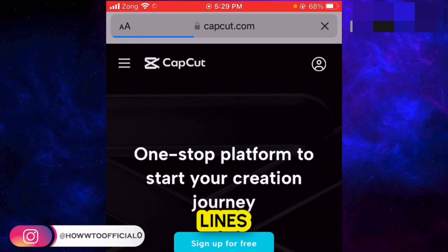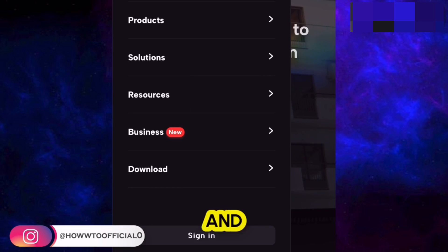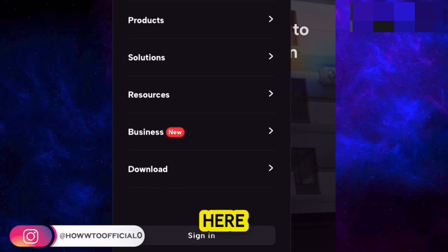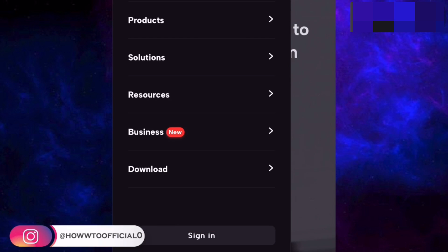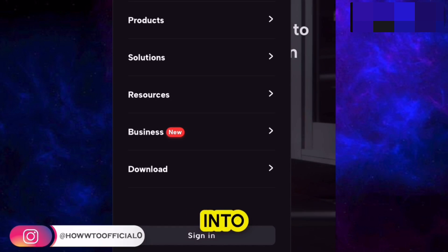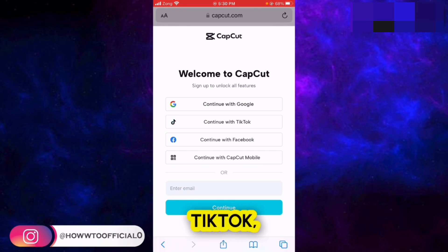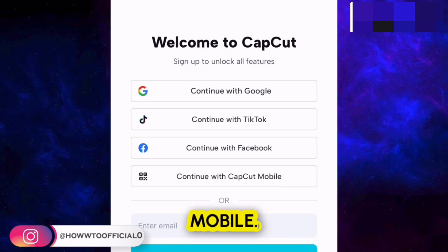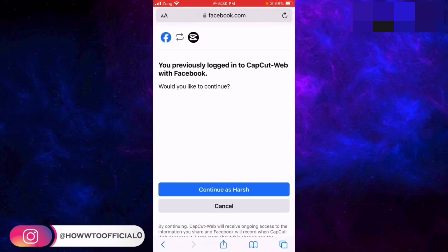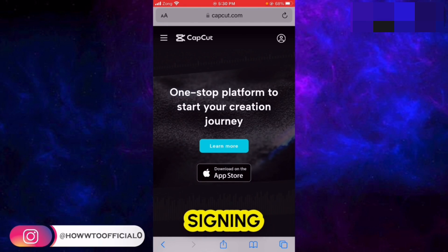Tap on the three lines available at the top left corner of the website. At the bottom left corner, you get the option 'Sign In.' Go to the sign in button, and here you can sign in using Google, TikTok, Facebook, or CapCut mobile account.